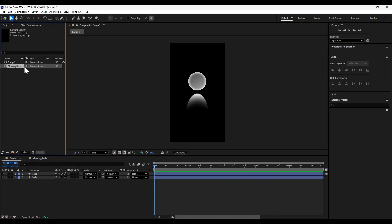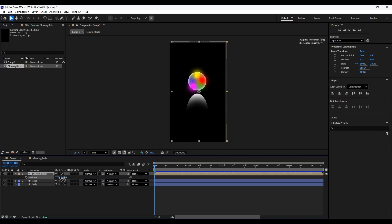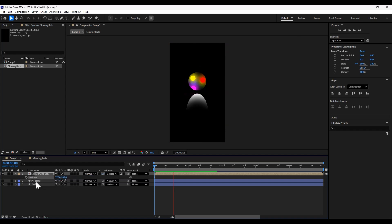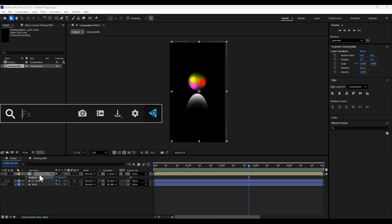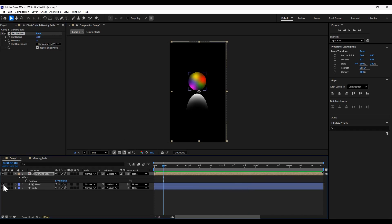Now we're going to add this composition to our main comp. We're going to parent the glowing balls to the head and set it as the track matte. Then we're going to add a fast box blur to the glowing balls set to about 30 and turn the head layer back on.